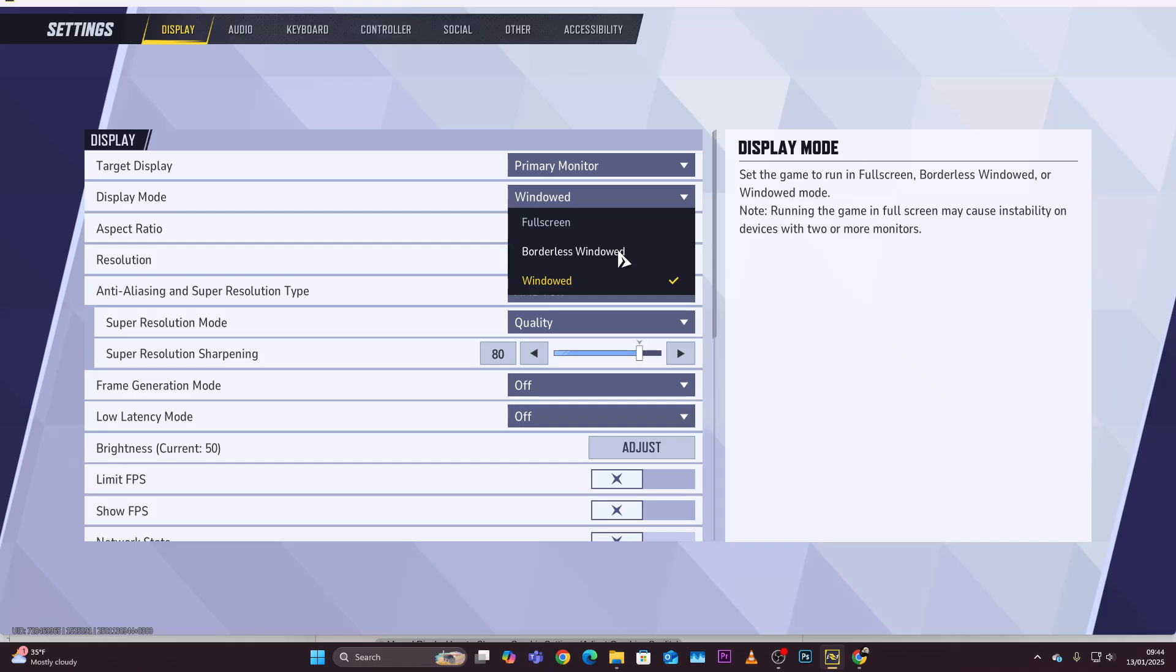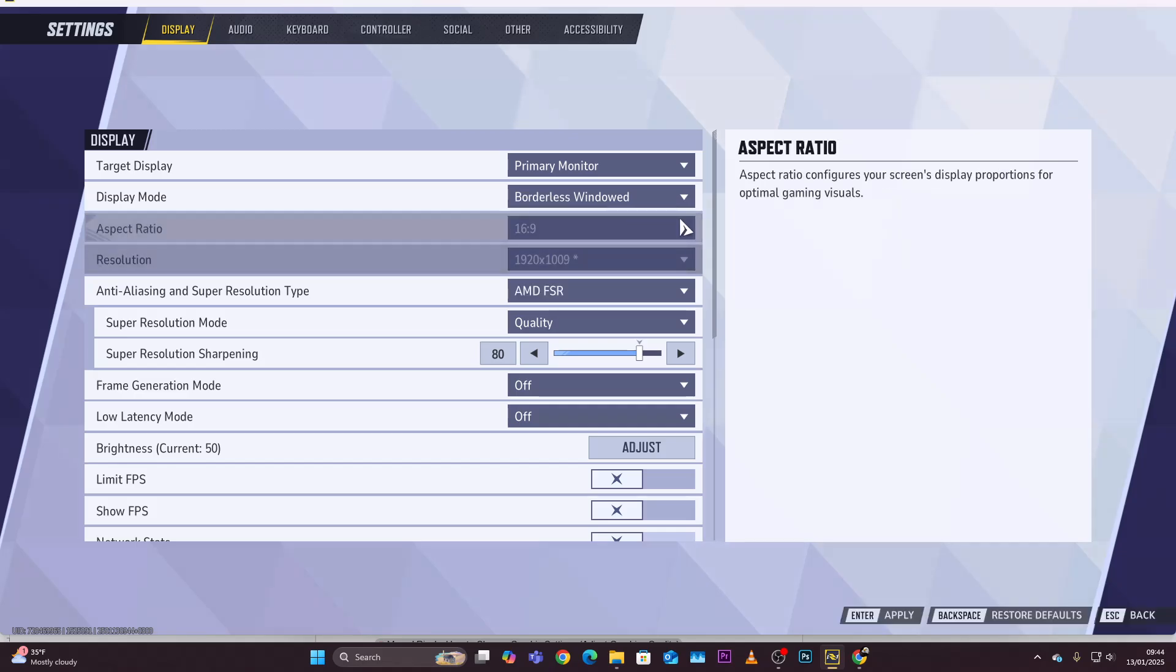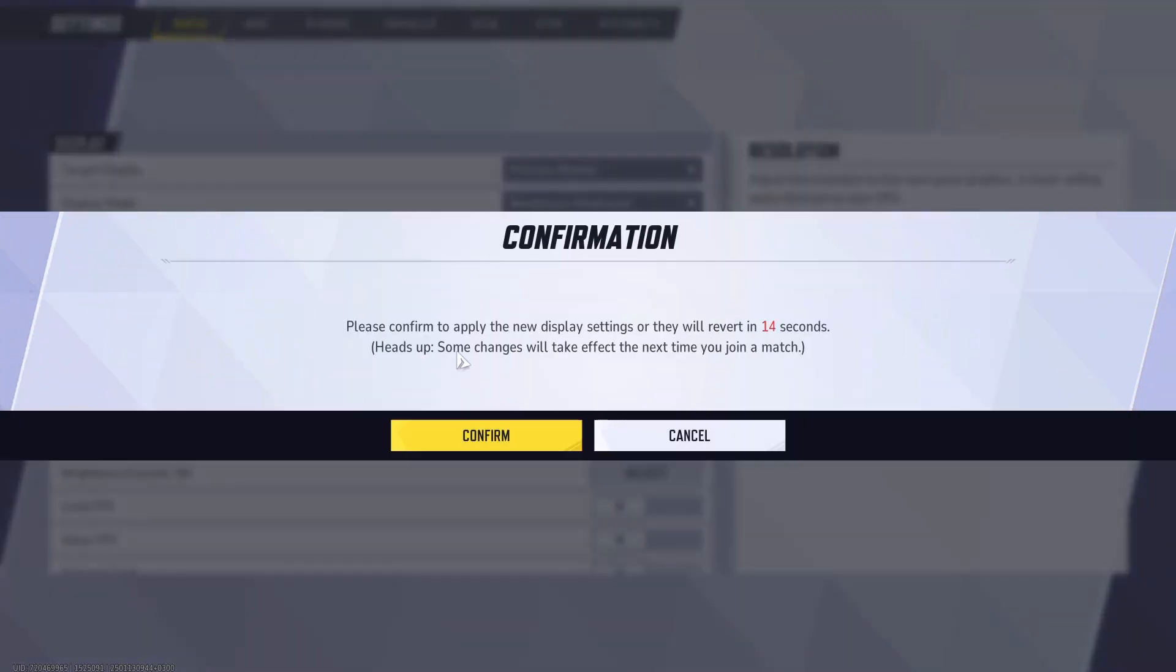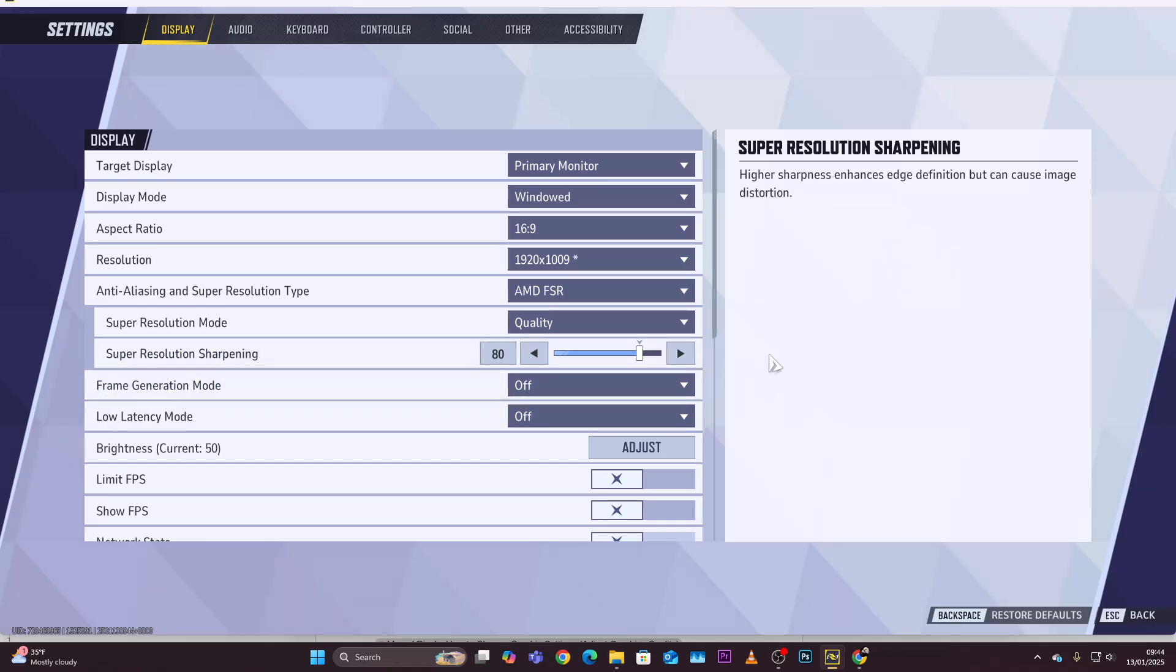If you confirm the changes, simply select confirm and the changes will be applied. The same works for borderless window. If you want to set it as the display mode, simply select it and then press enter and then confirm. That's basically it on how to change the display mode on Marvel Rivals.